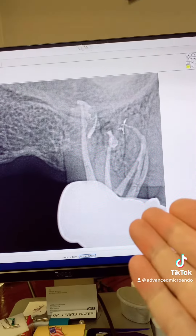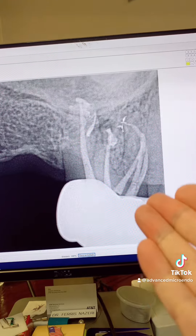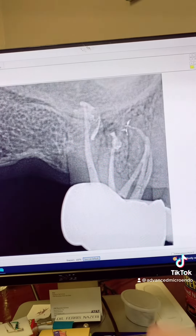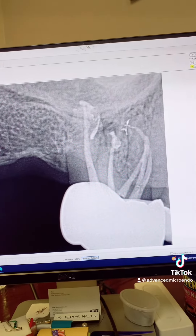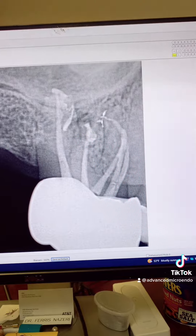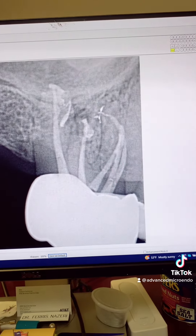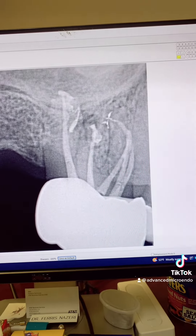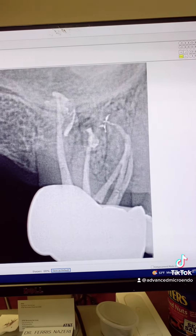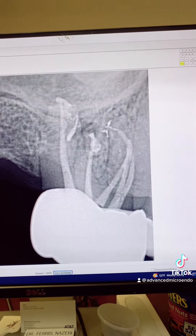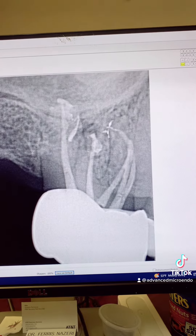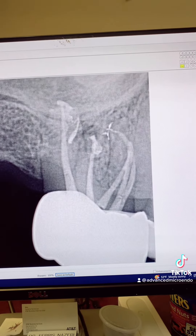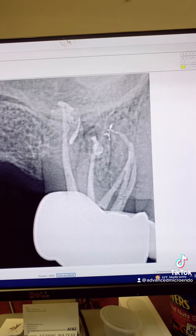But don't settle for just MB1 and MB2 — there might be an MB3, like here in this case. Everything went great. As you can see, we temporized the tooth and referred the patient back to his dentist for the permanent restoration. There's so much anatomy here.